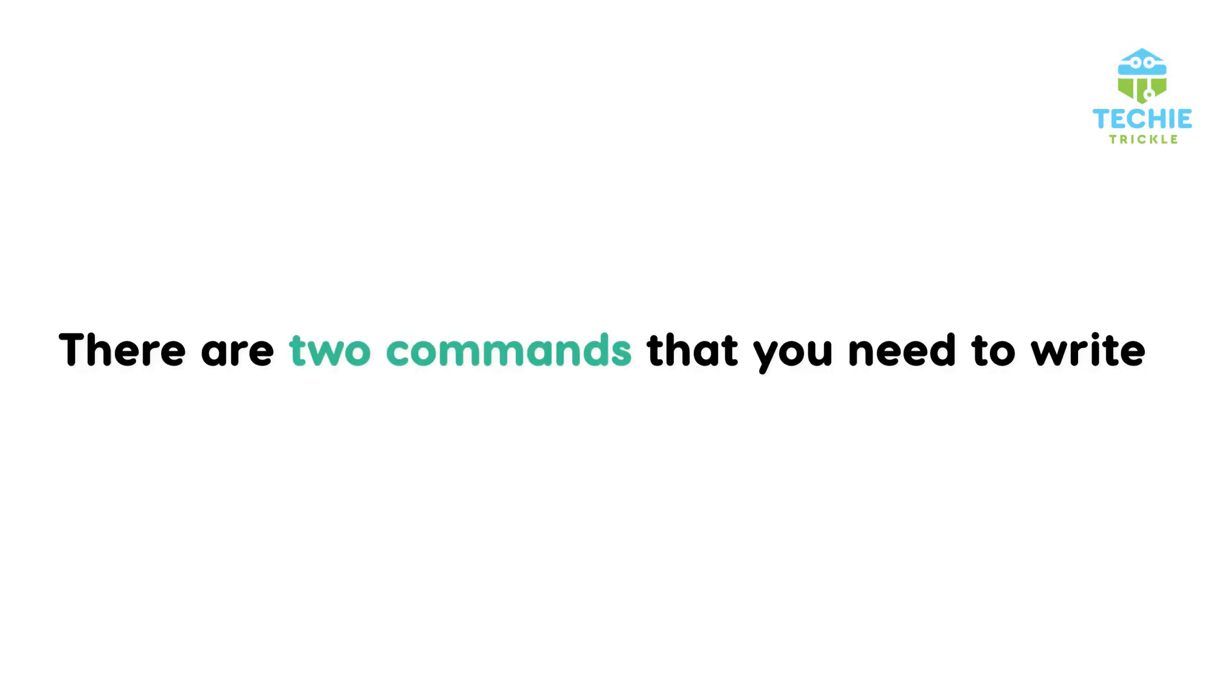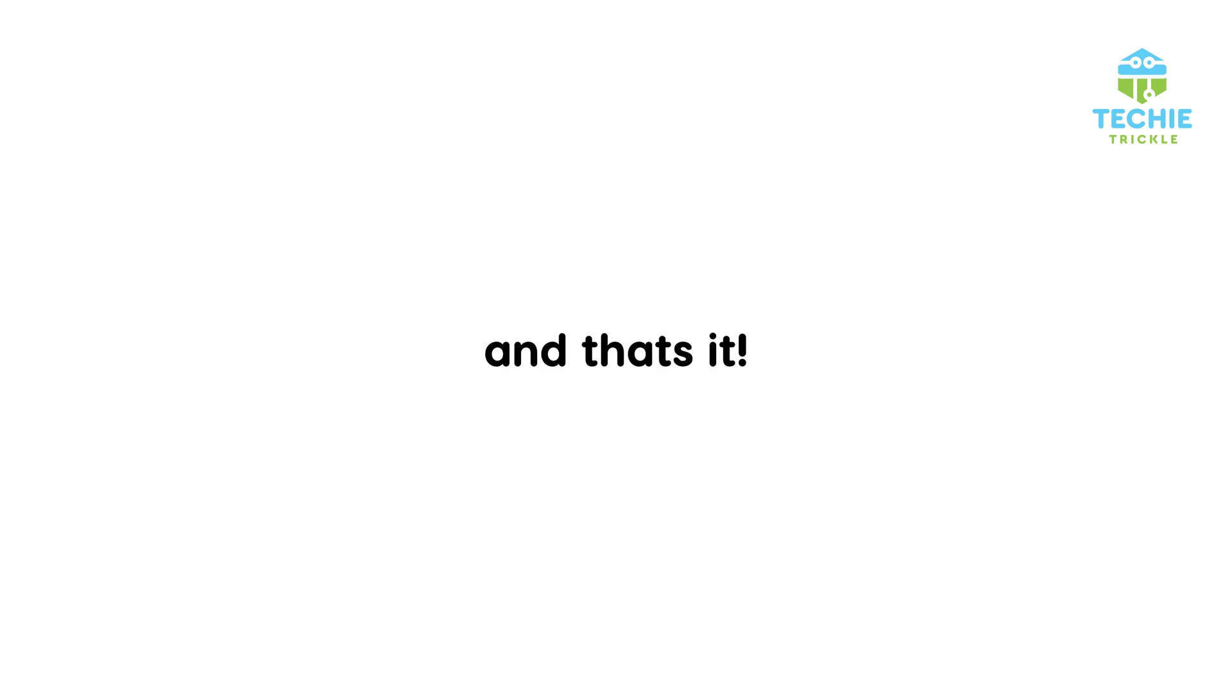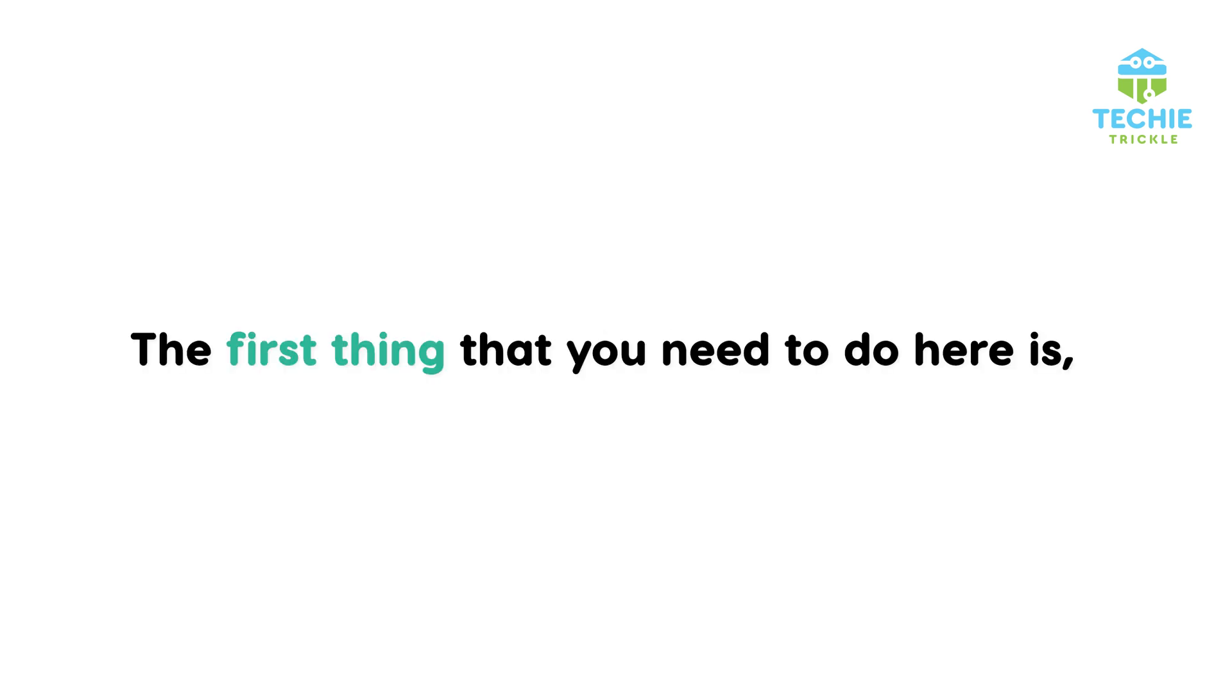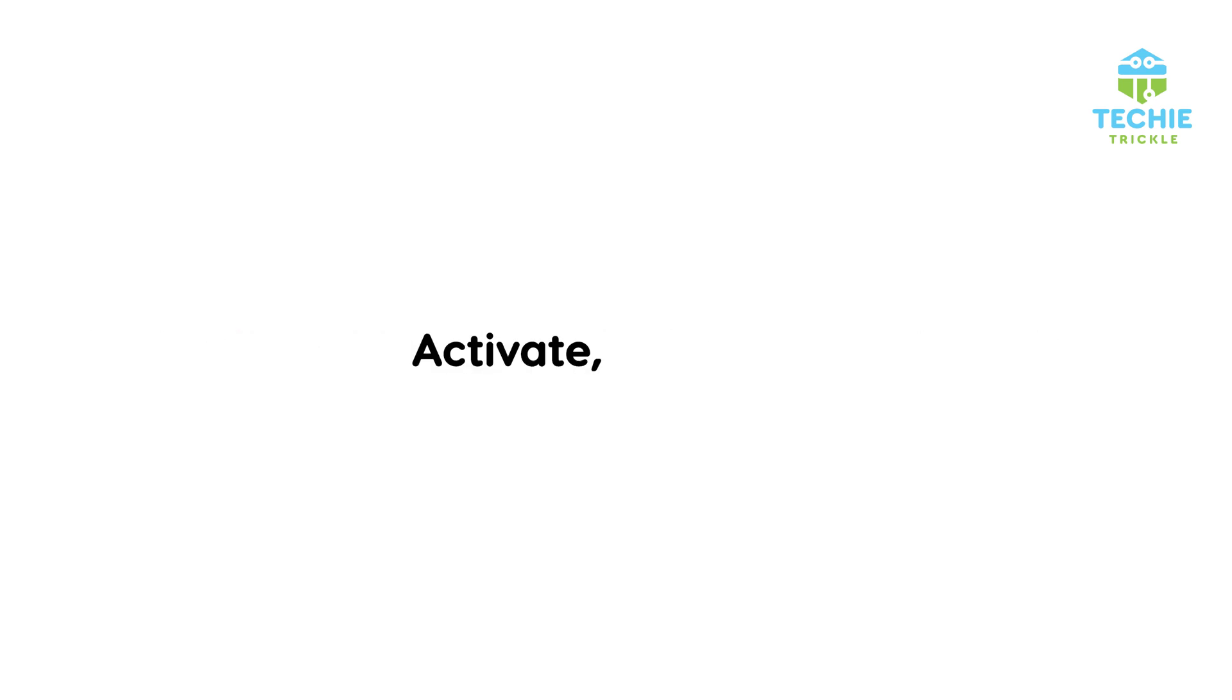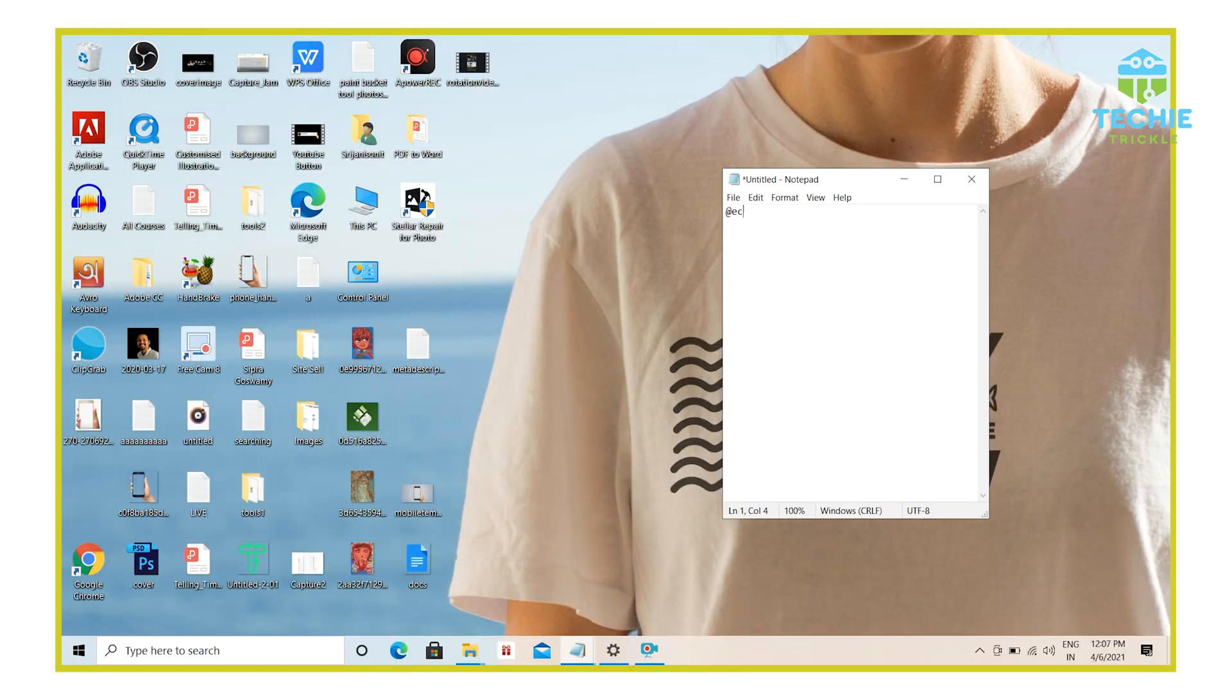There are two commands that you just need to write and that's it. The first thing that you need to do here is @echo off. So I write here echo and then off.